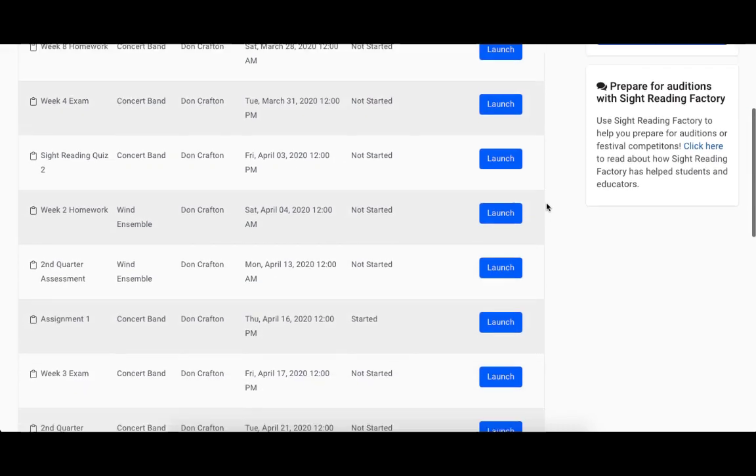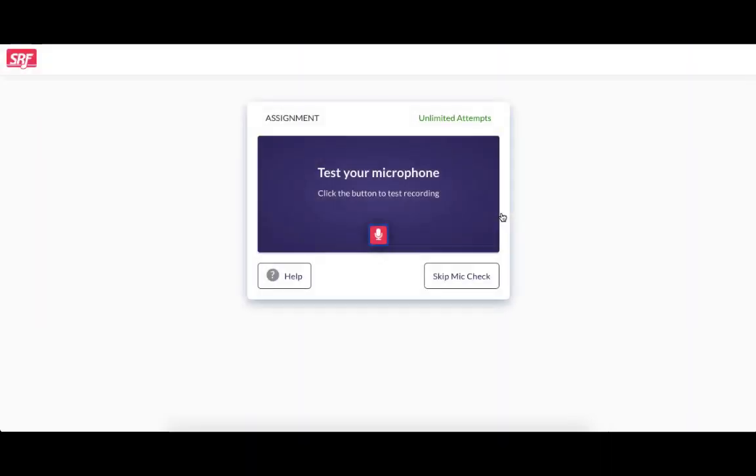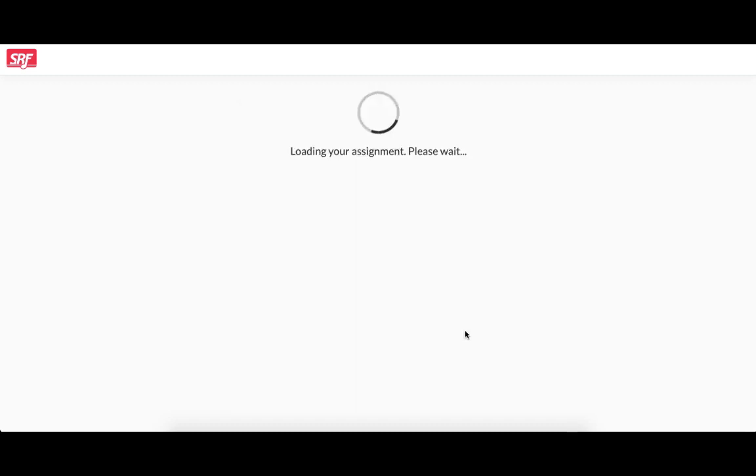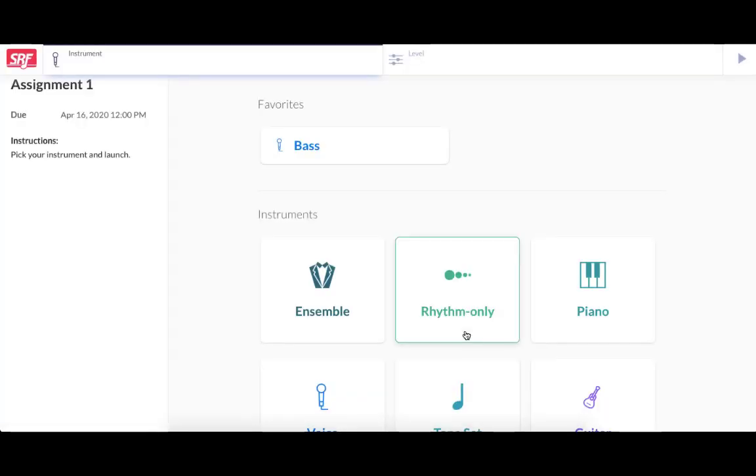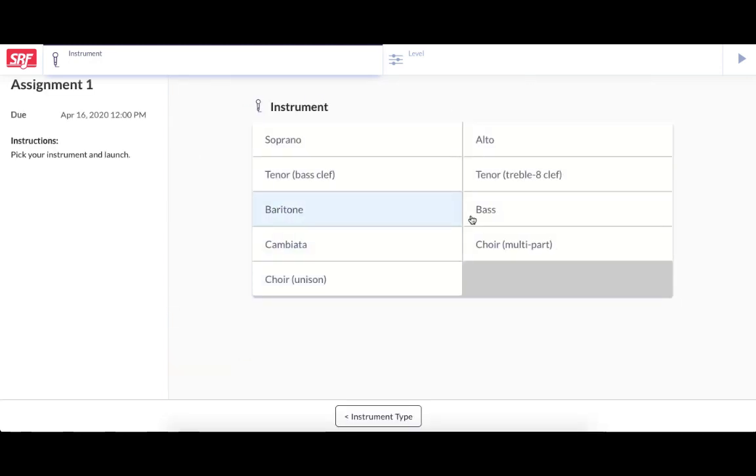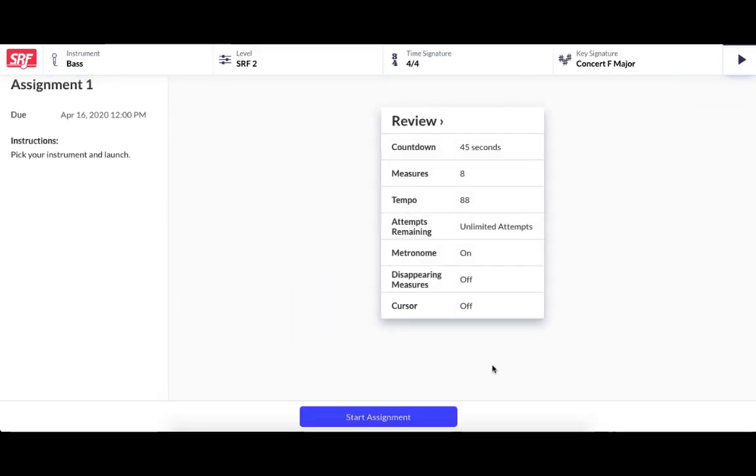From the Assignments tab, your students would click Launch for the assignment they want to take. They do a quick mic check, which I can skip for now because I've recently done one. Pick their instrument and any other settings you didn't configure for them and launch the assignment.